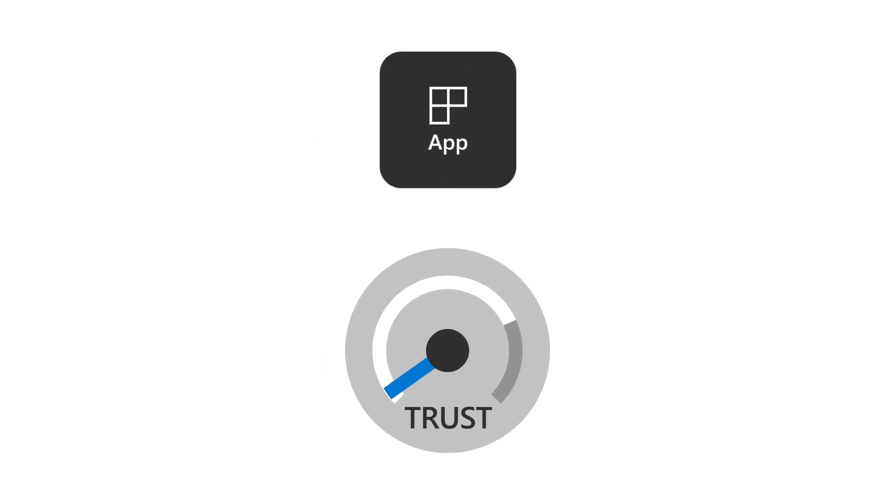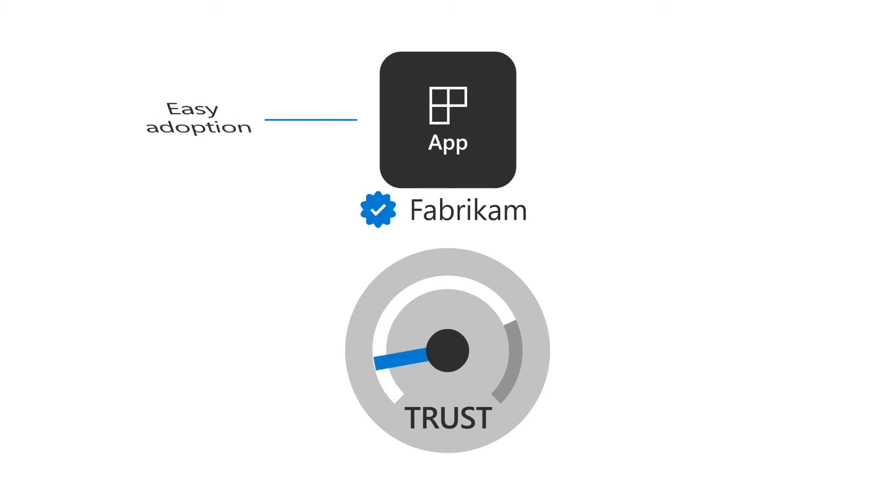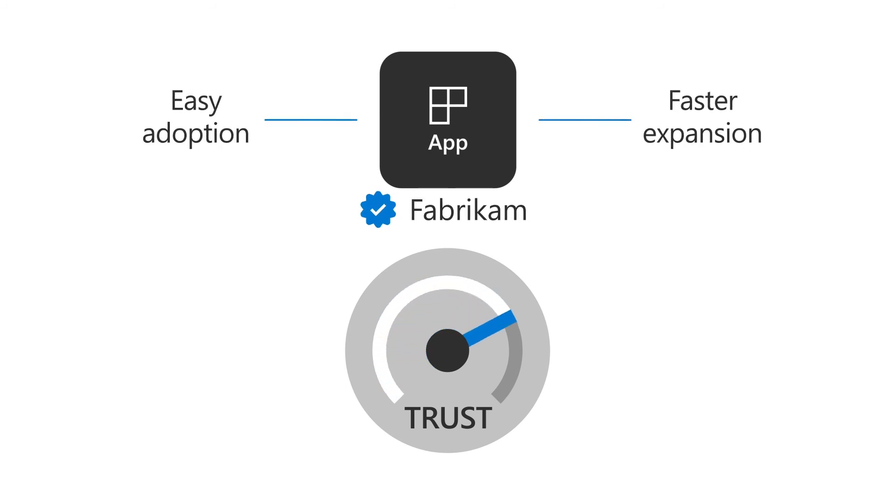By adding a verified publisher to your app, you increase the trust end users will have in your product, making adoption easier and expanding your user base faster.